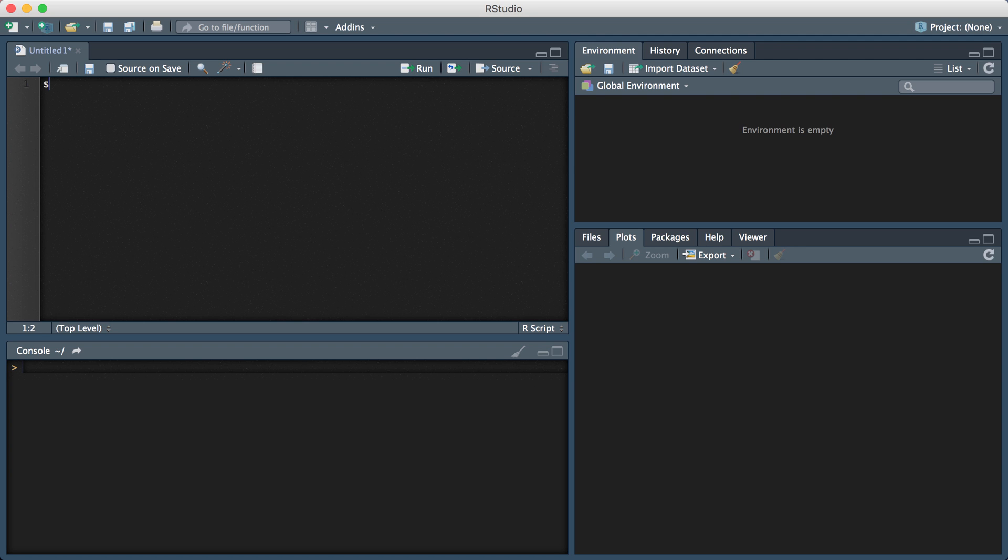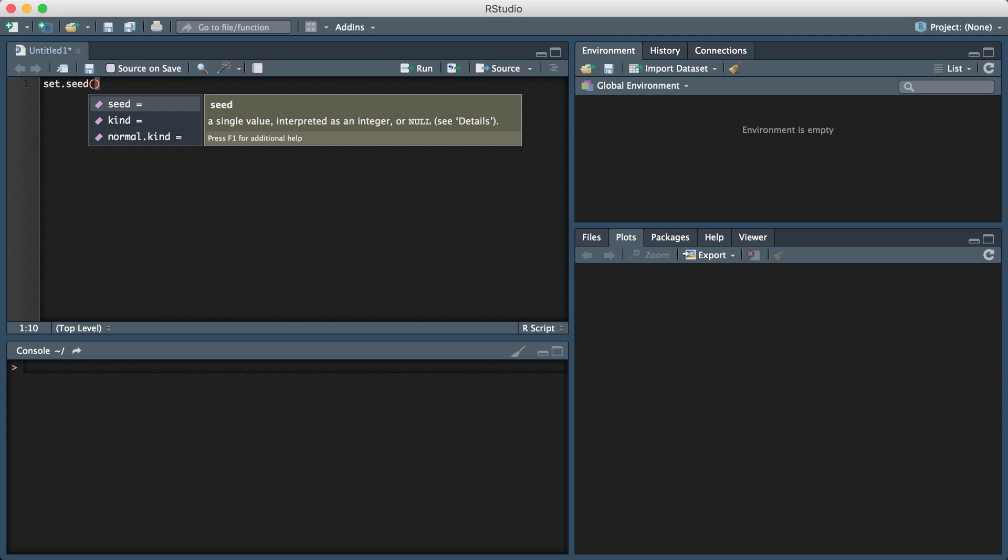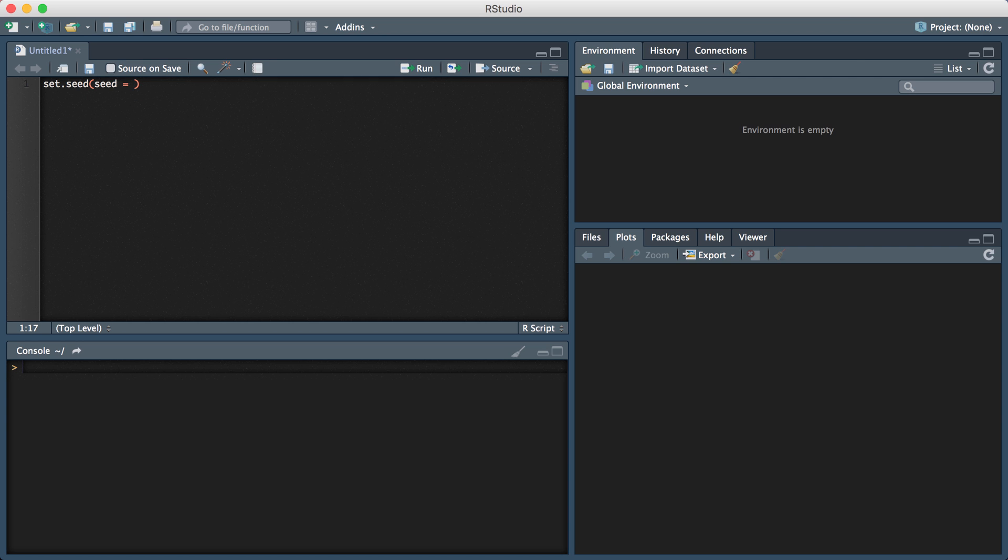Hey guys, in this video I wanted to go over the setSeed function in R. The setSeed function is used for random number generation and it accepts one argument which is the seed number, and this can be any integer.